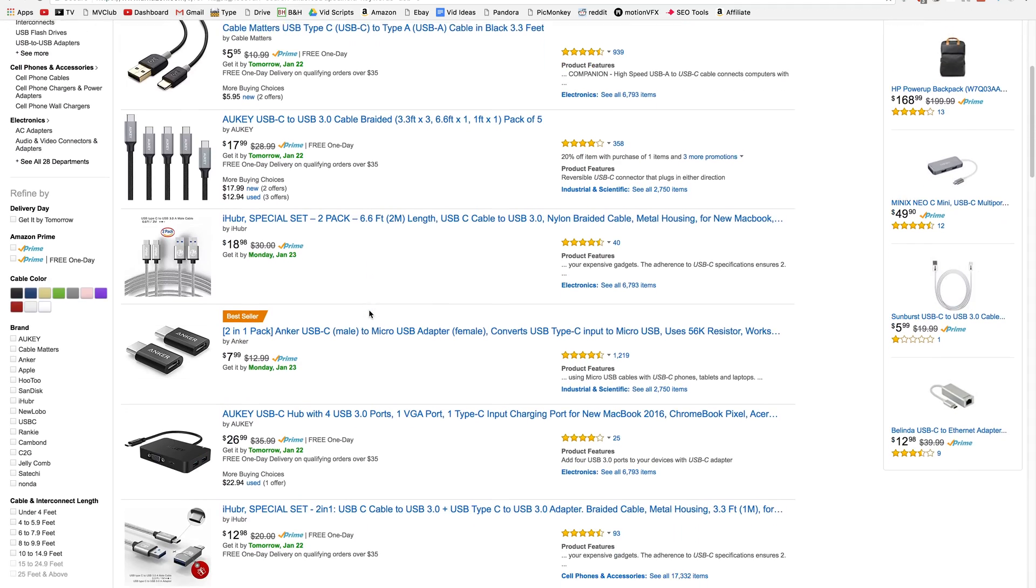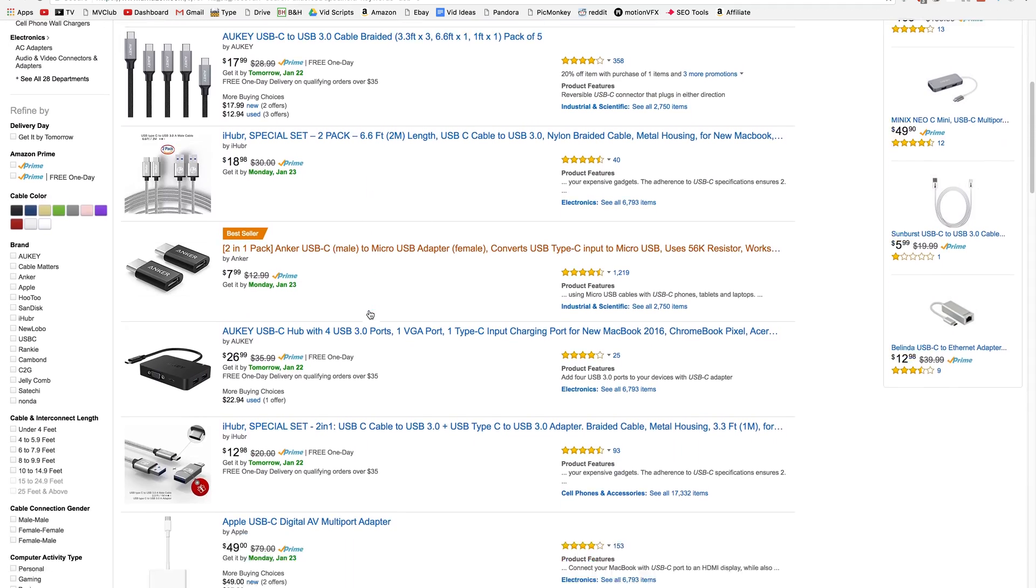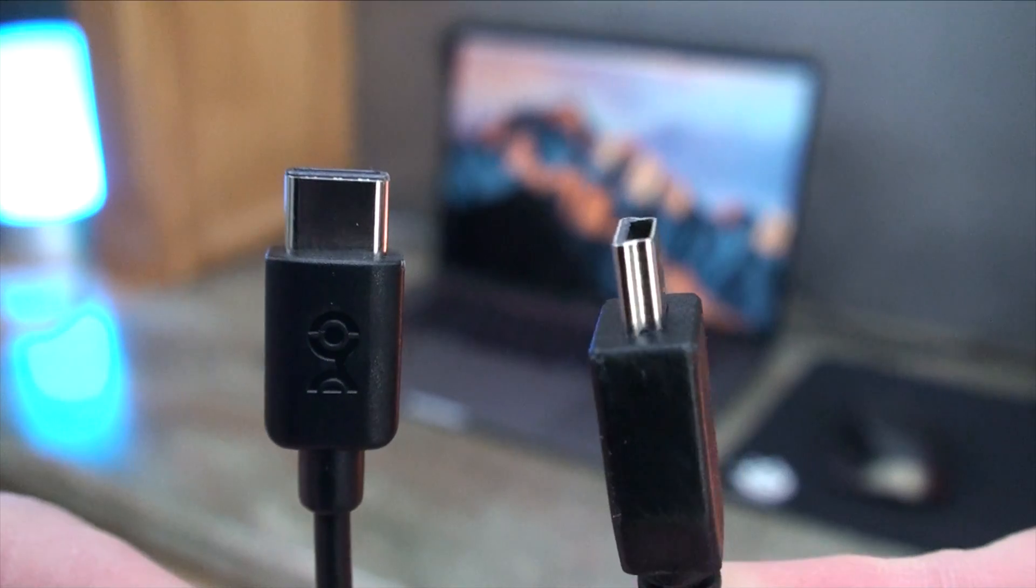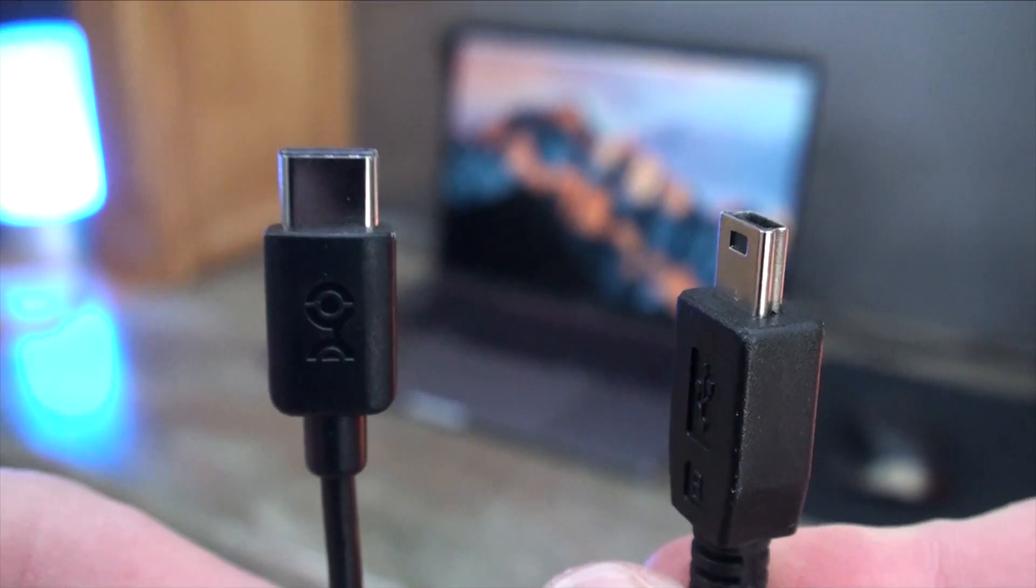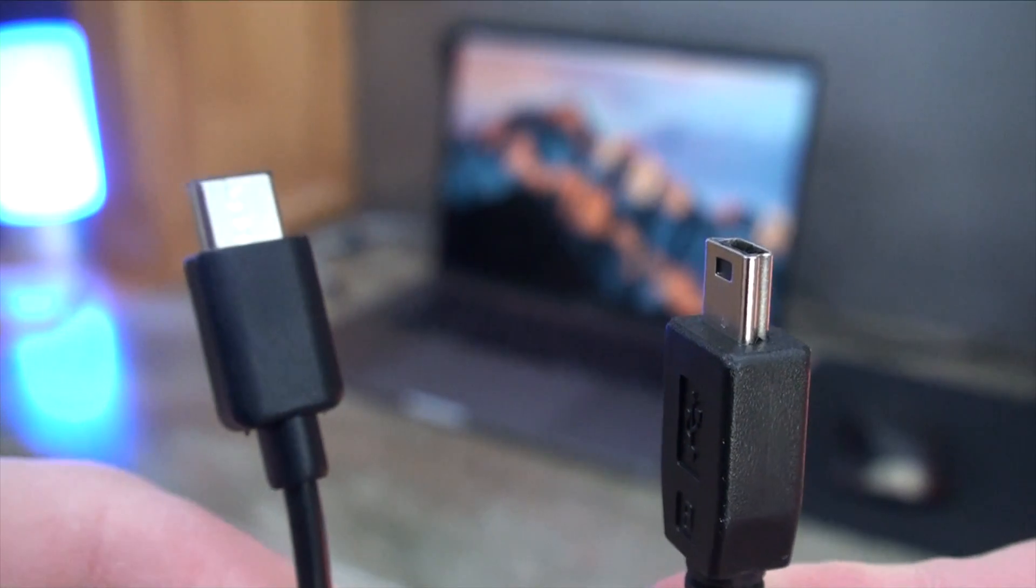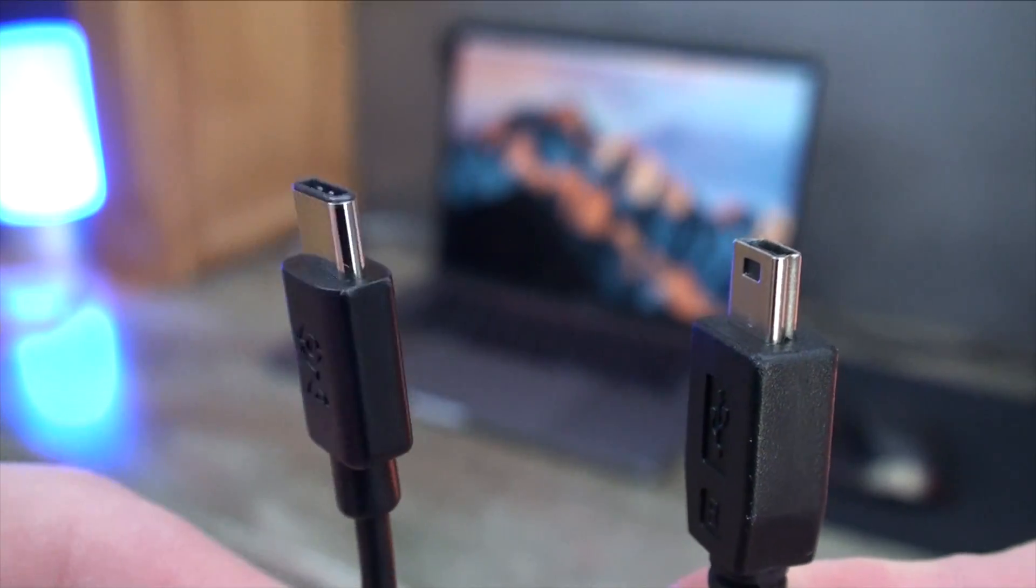Looking through Amazon, there is a cable or an adapter for everything, from mini-USB to HDMI and DisplayPort. There are also USB-C extenders that allow full pass-through of power as well as data.